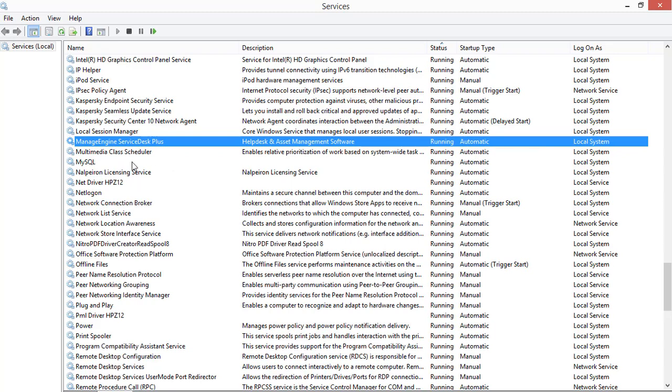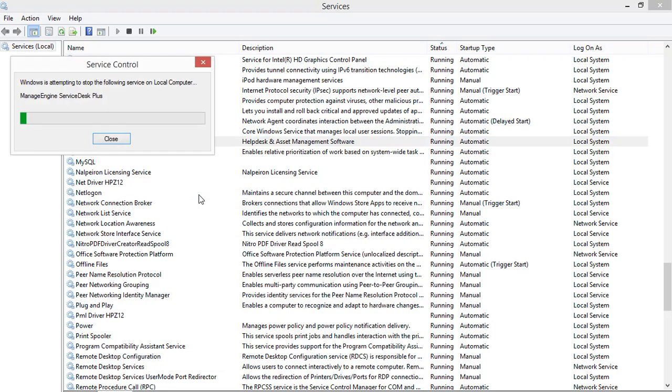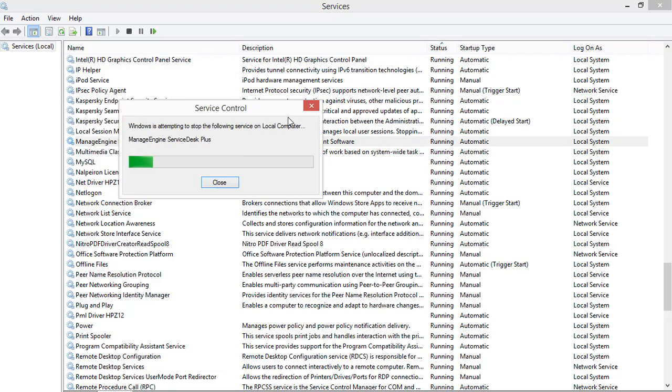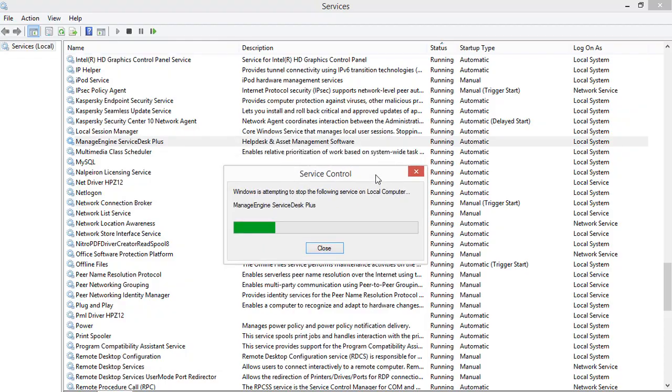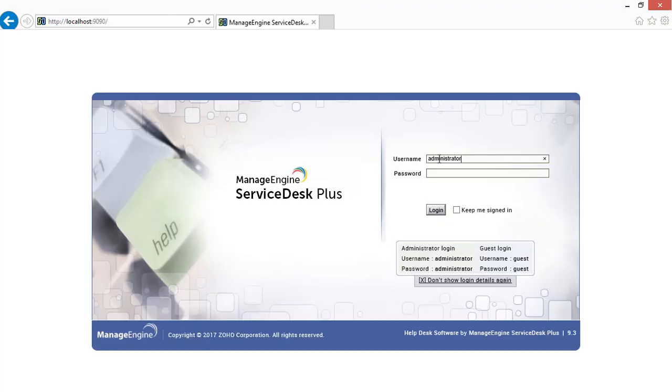For the changes to take effect, you must restart the ServiceDesk Plus application. The application is now running on port 9090.